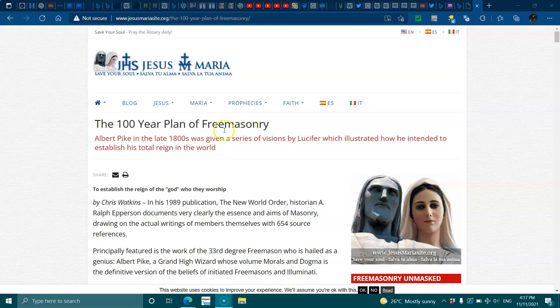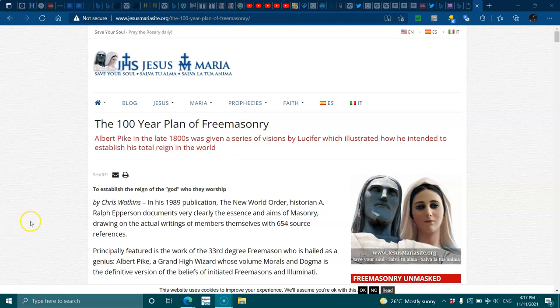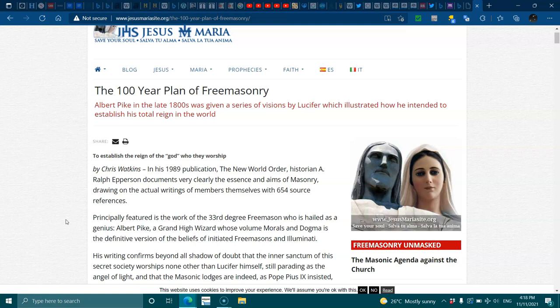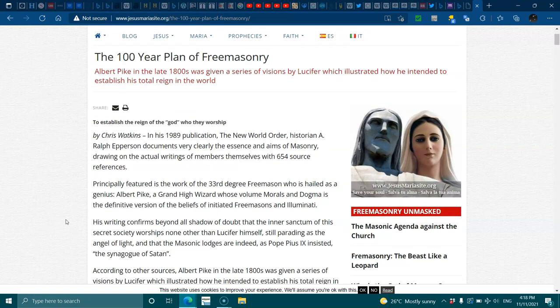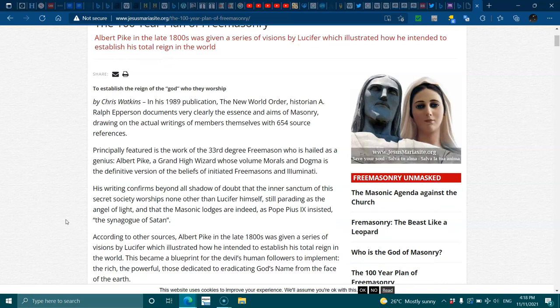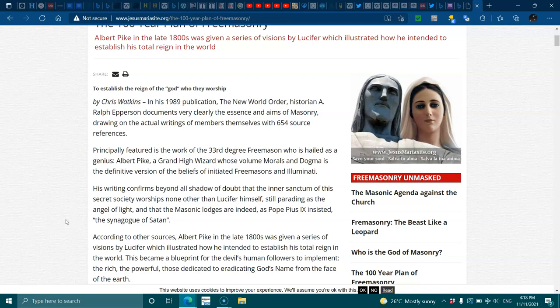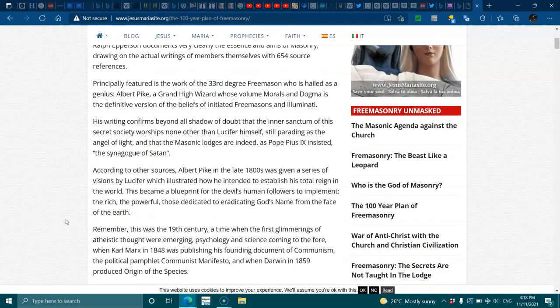The hundred-year plan of Albert Pike in the late 1800s was given a series of visions by Lucifer which illustrated how he intended to establish his total reign in the world. By Christopher Watkins in his 1989 publication, The New World, historian A. Ralph Epperson documents very clearly the essence and aims of masonry, drawing on the actual writings of members themselves with a 650 source reference. Principally featured is the work of the 33-degree Freemason who was hailed as the genius Albert Pike, a grand high wizard whose volume, Morals and Dogma, is a definite version of the beliefs of initiated Freemasons and Illuminati.